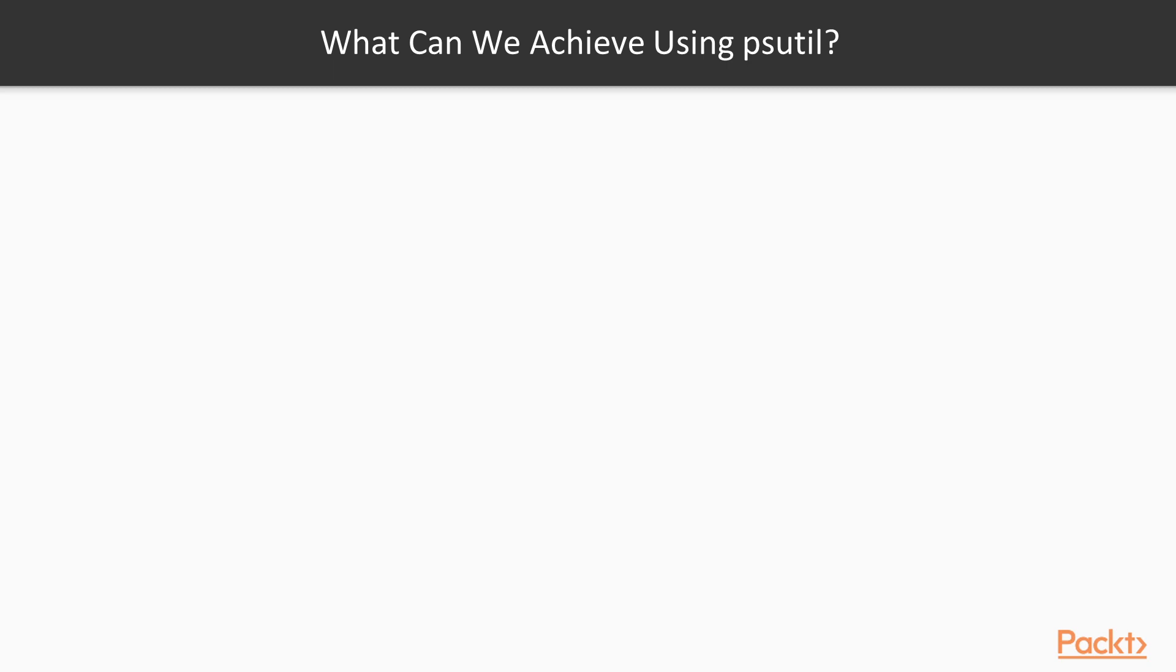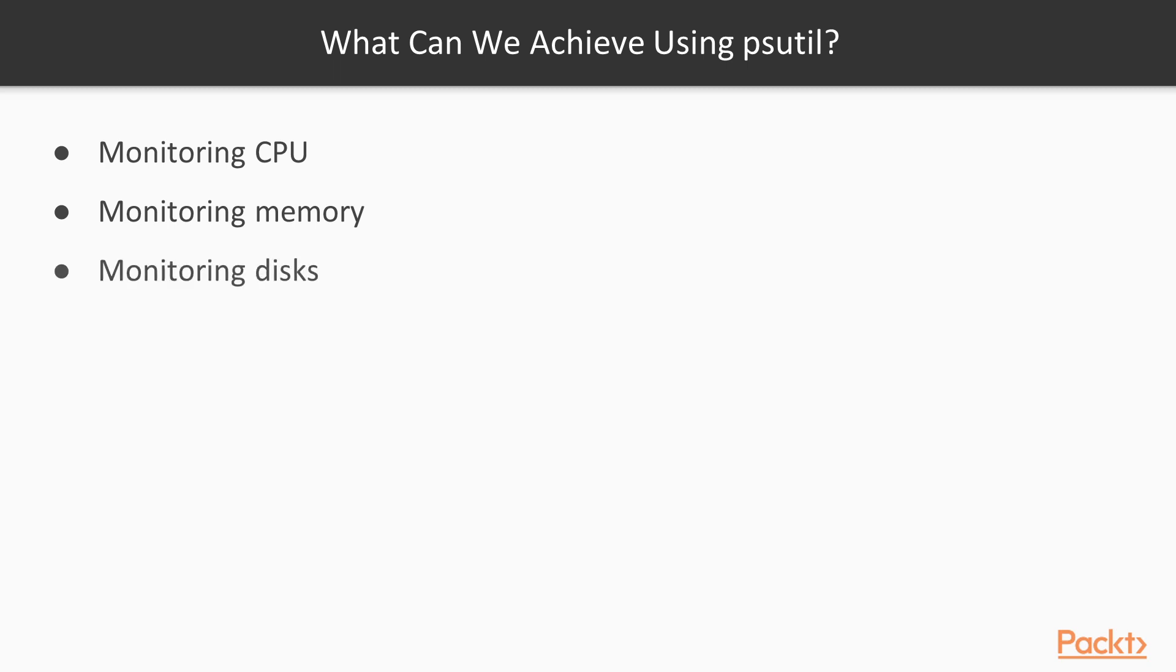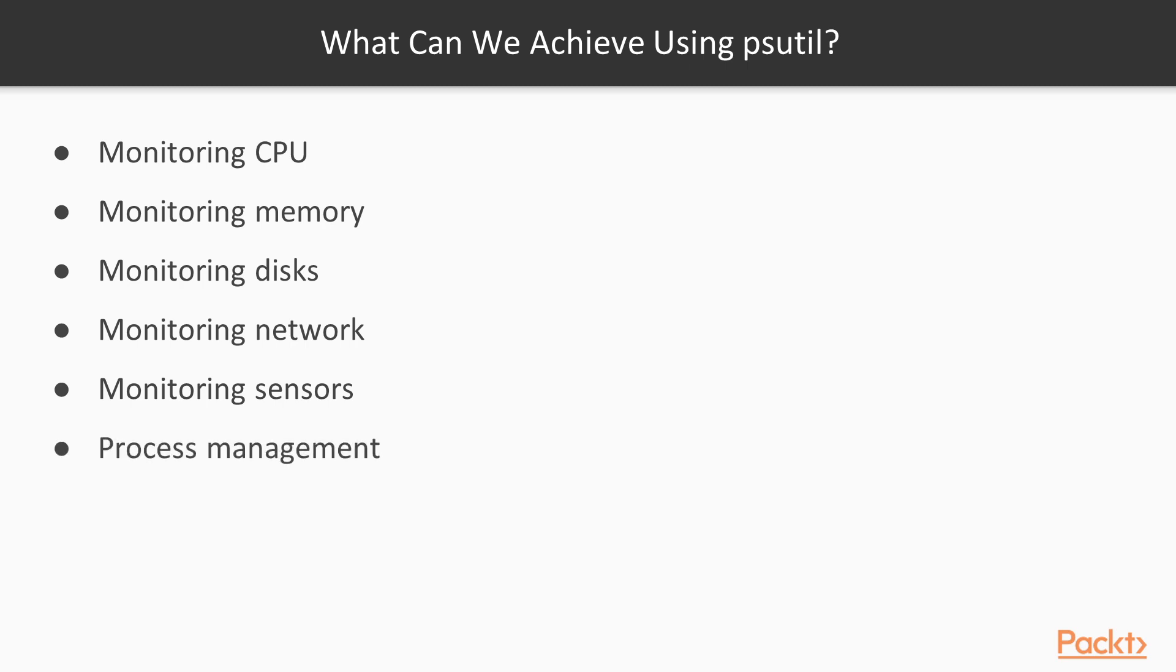So let's see what we can achieve. We can monitor CPU, we can monitor memory of our computer, we can monitor disk consumption, network, sensors that are accessed in our computer, and also we can perform all process management tasks.